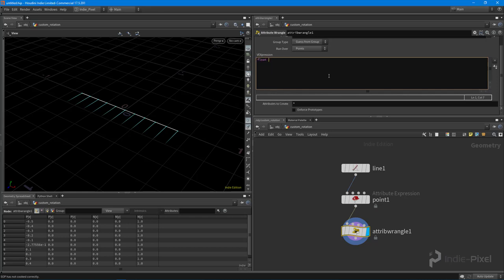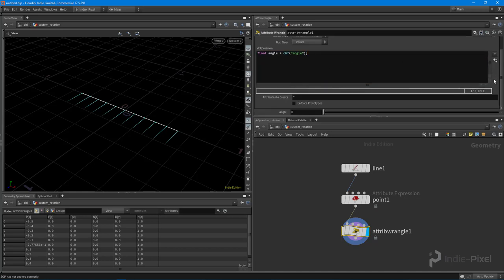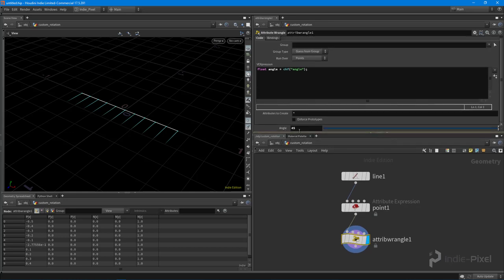To build a quaternion in VEX, first we need to determine what angle or how much rotation we want. I'll create a new local variable called 'angle', declare a new channel float, and hit the spare parameter button so we can control that value interactively. I'll set it to 45 degrees — I like to start in degrees because that's easier to think about. Then I'll declare a new vector4 called 'rot', because the quaternion function returns a vector4.